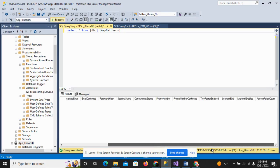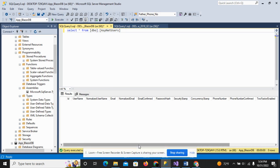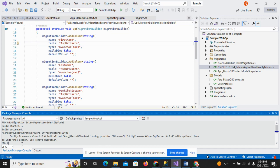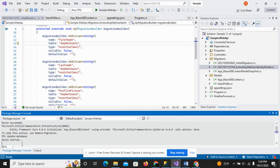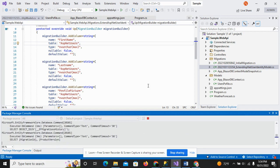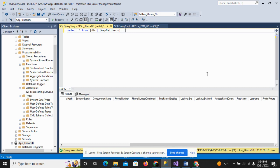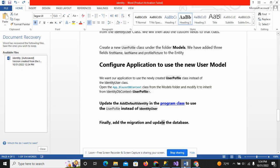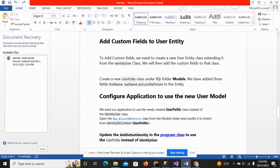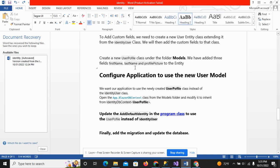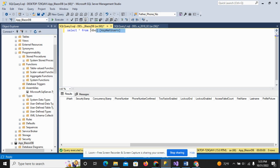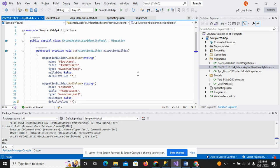As you can see, the columns are not yet added in the table, so run the 'update database' command. You can see that the command executed successfully, and now the first name, last name, and profile picture fields are added successfully to the ASP.NET Users table. Thank you for watching. In this video you saw how to create a new class, add custom fields, and update the database. If you have any questions, put them in the comment box.